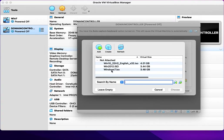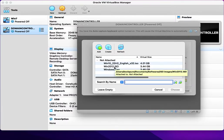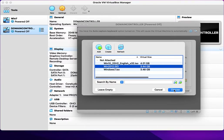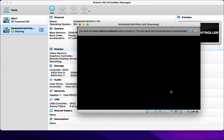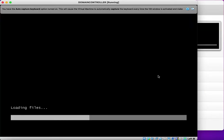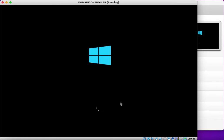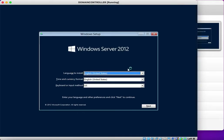I have three ISO images available — Windows 10, Windows Server 2012, and Windows 7. I am going to select the Windows Server 2012 ISO image, click Choose, and click Start. This will begin the Windows Server 2012 installation and start loading files.